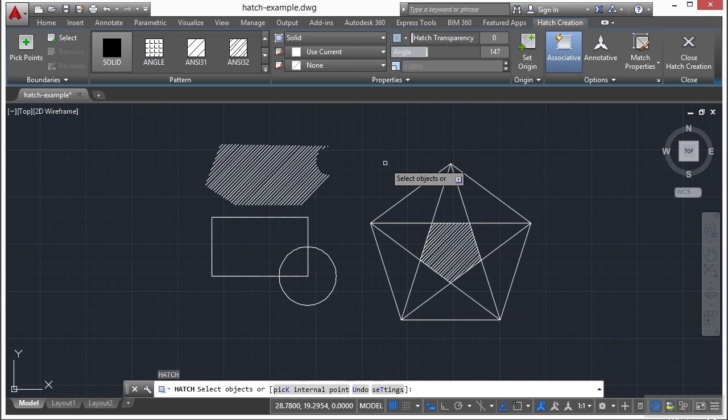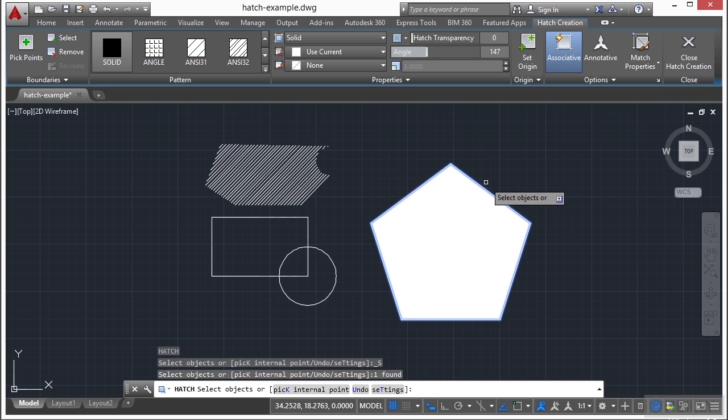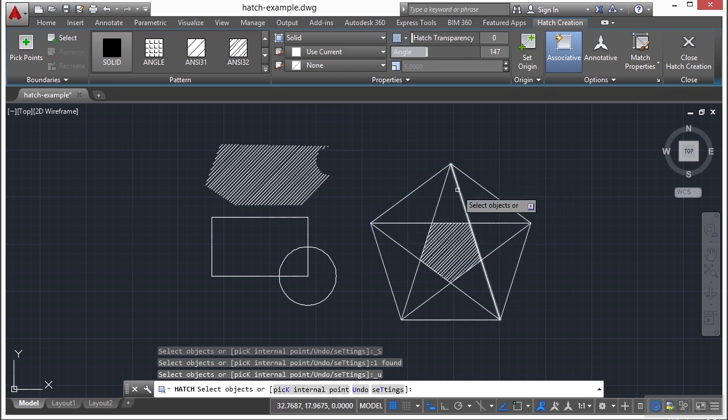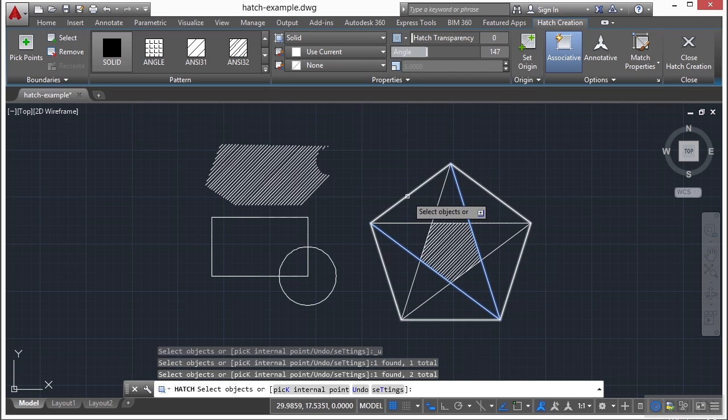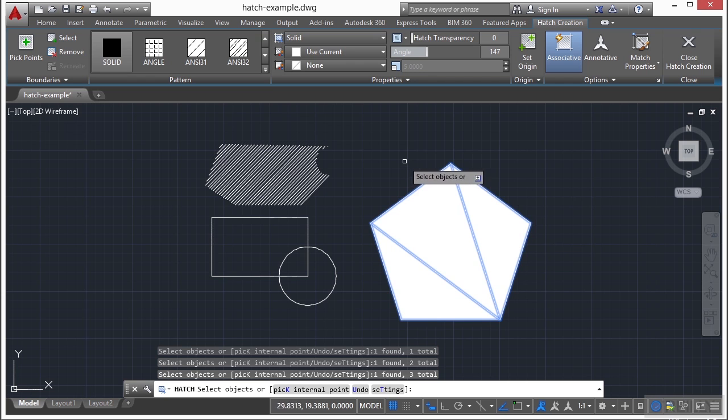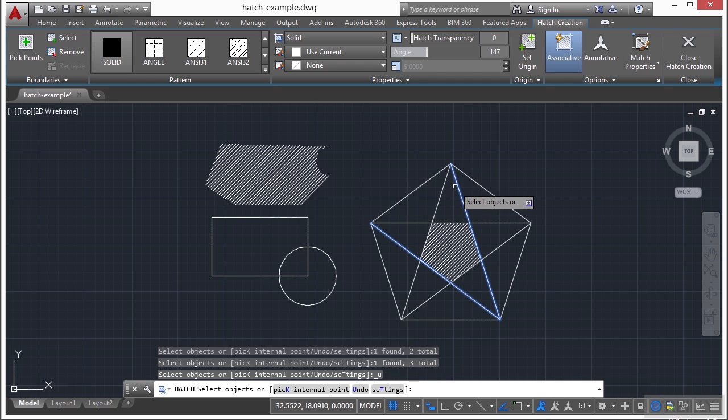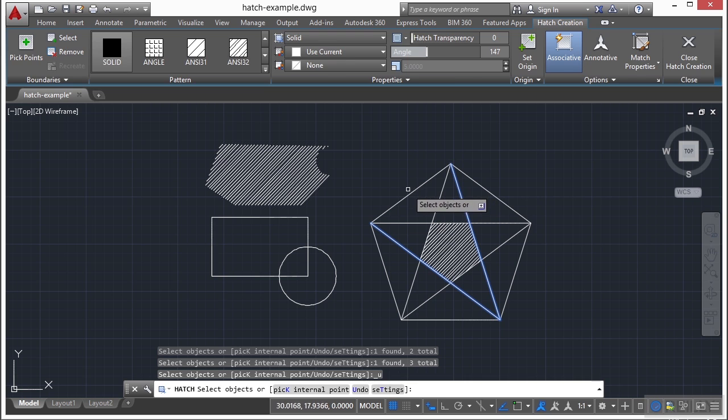So if I go with the hatch command, and I pick select, I can select an entire border like that, or I can select a defined shape of items. Now it's going to give you some trouble if those shapes don't break and cut exactly to themselves, as you can see here.